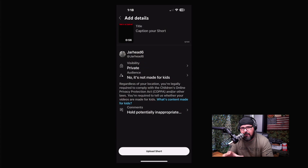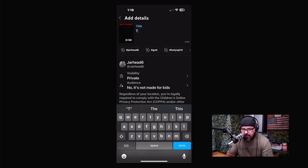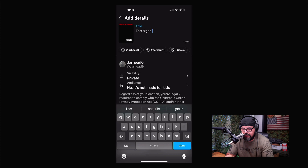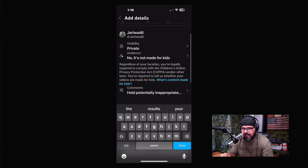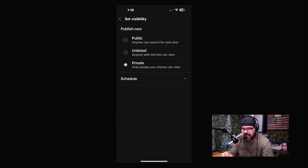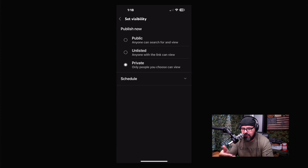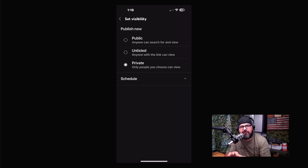Now I'm going to click Next. This is the most important part: I put the title right here — for now I'll put 'Test.' You can also add hashtags in here. The biggest thing is the privacy setting — if I click here, you can set it to Unlisted, Private, or Public.